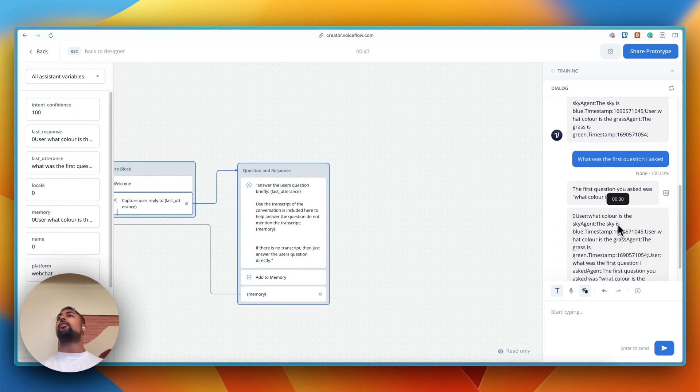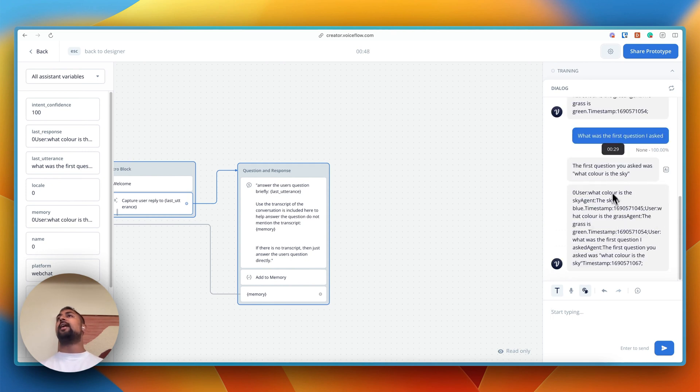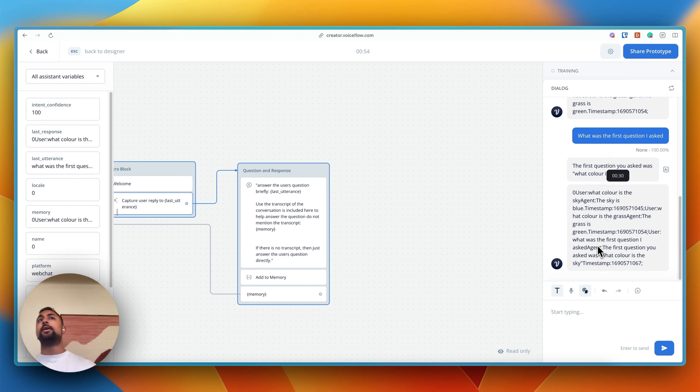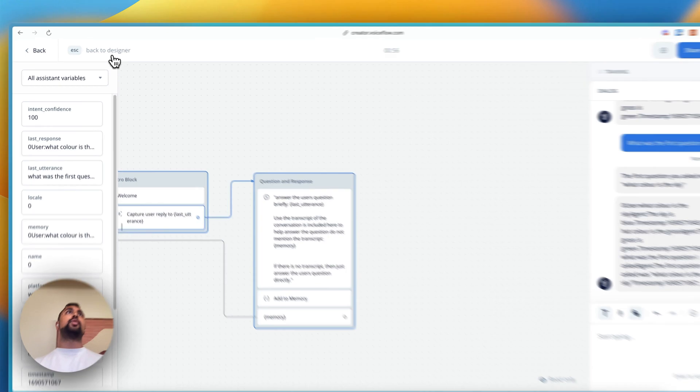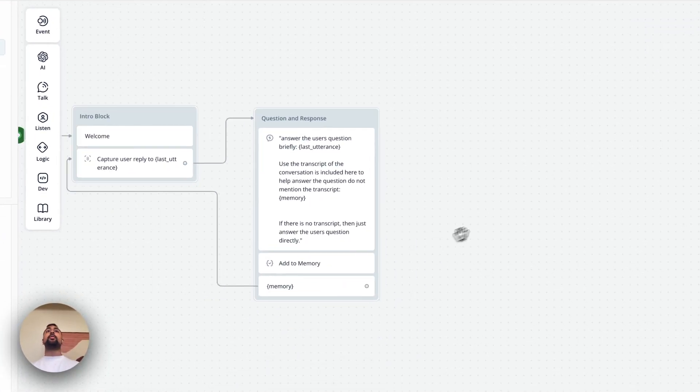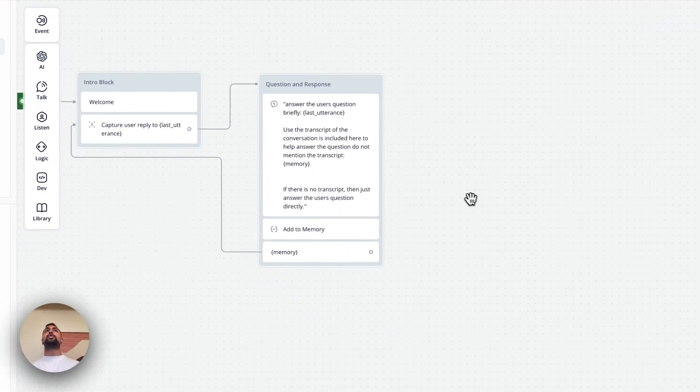And you can see then the third one here, it was able to actually reference the transcript, answer the question, and then also append this question to the transcript. So this lets you create your own memory inside of VoiceFlow. So you can do a lot with that. And let's actually show you how to do this.